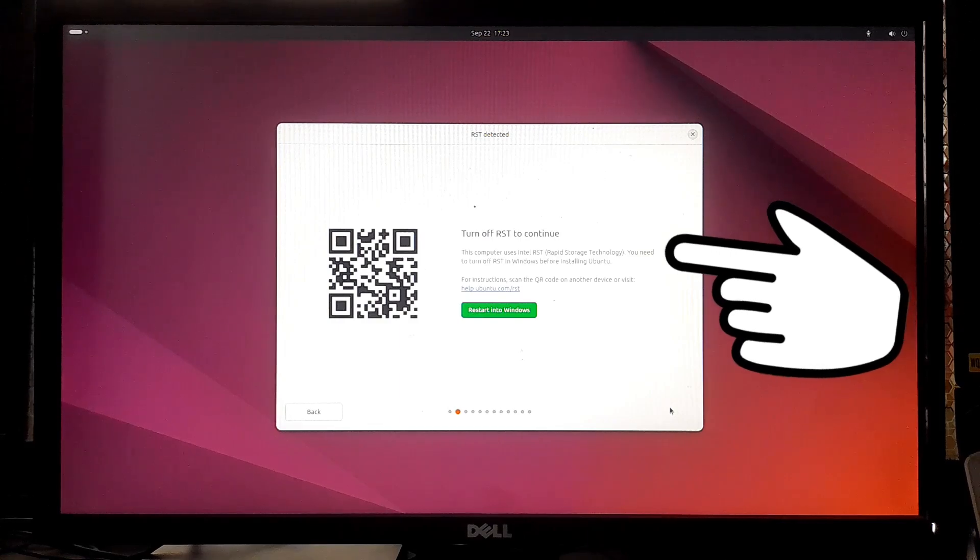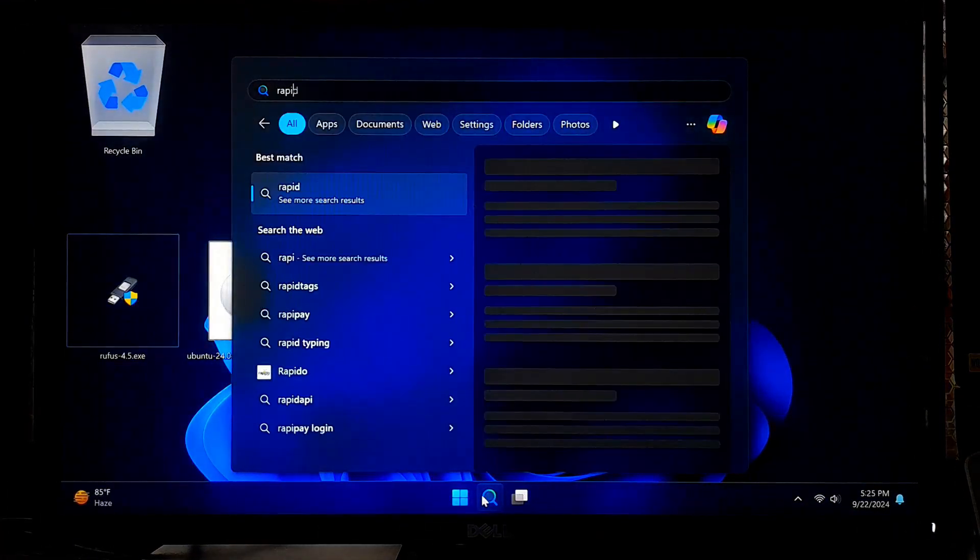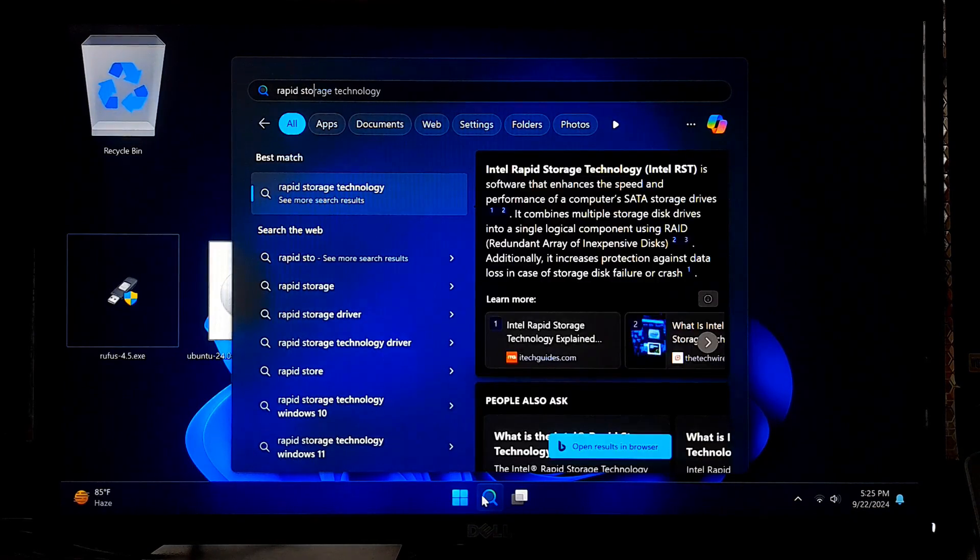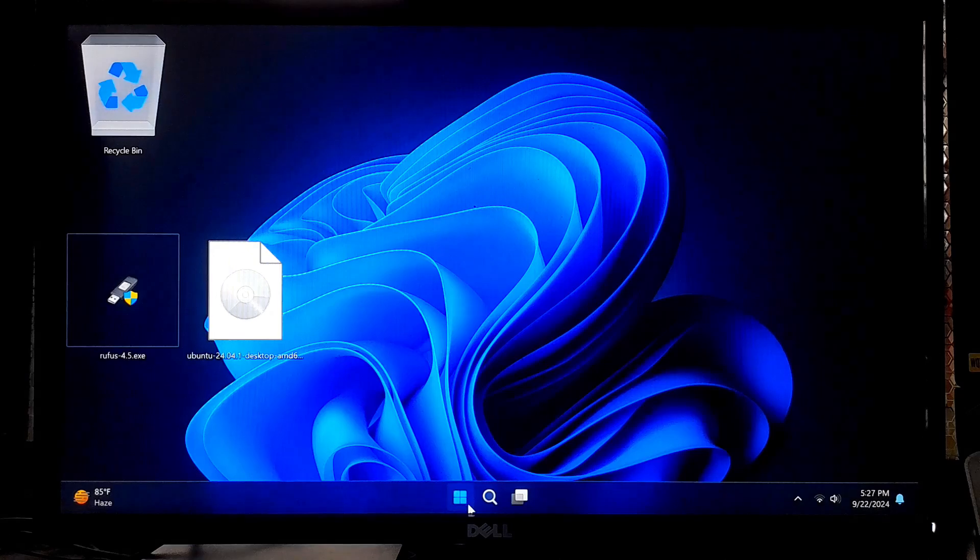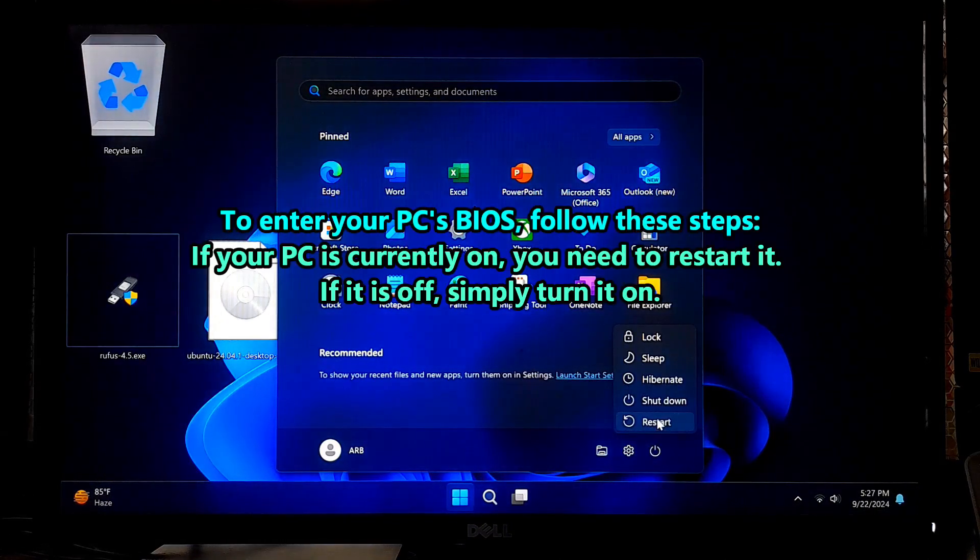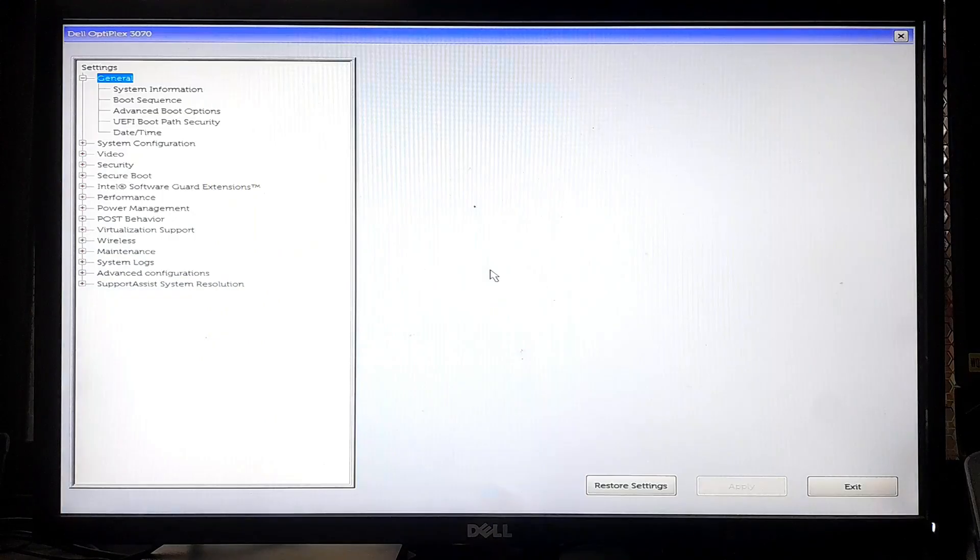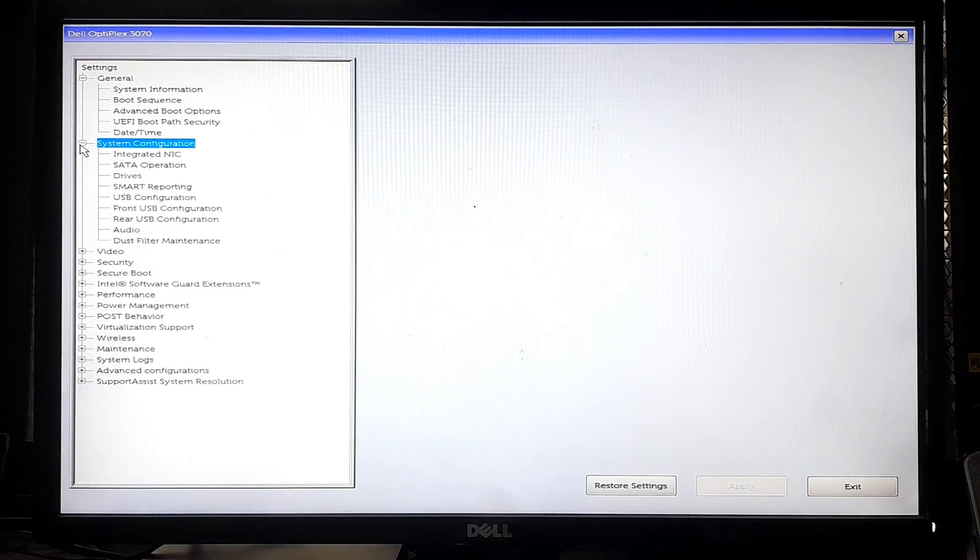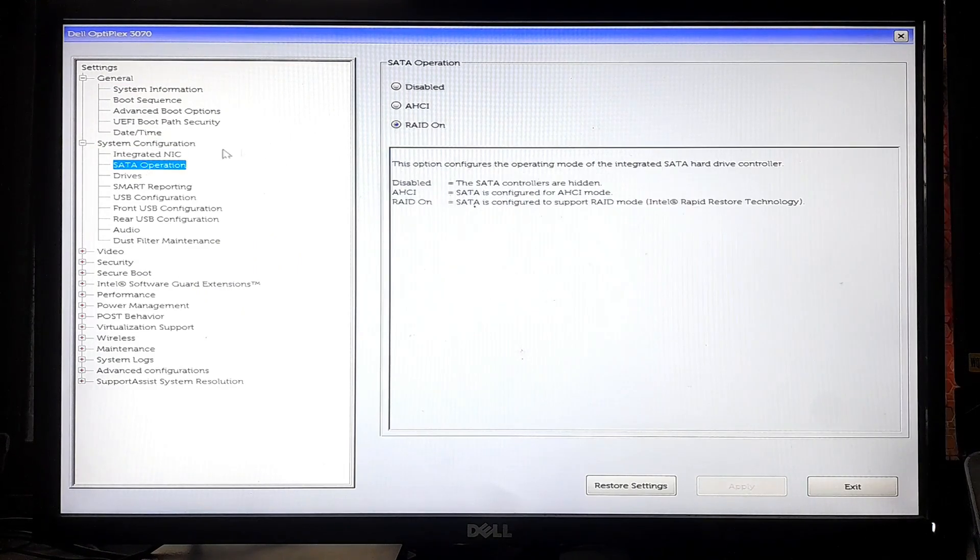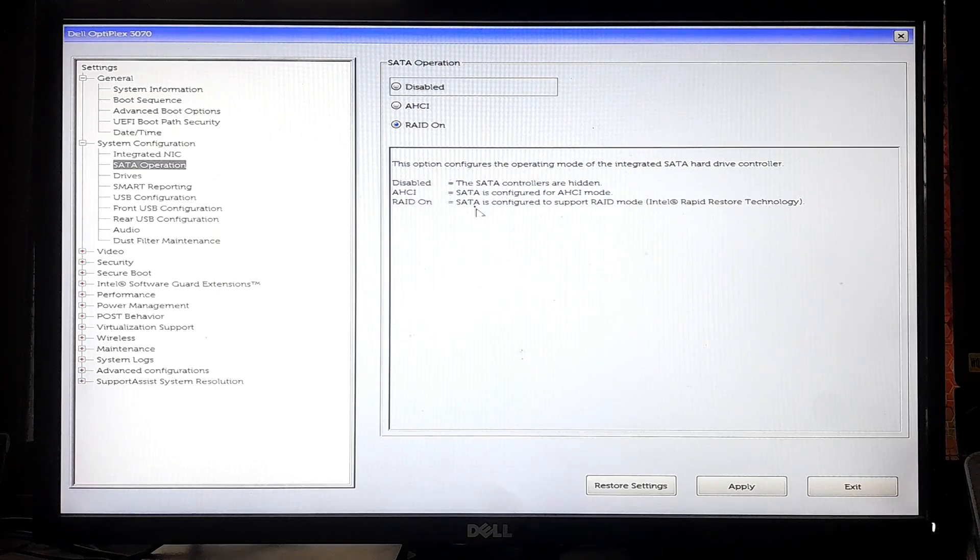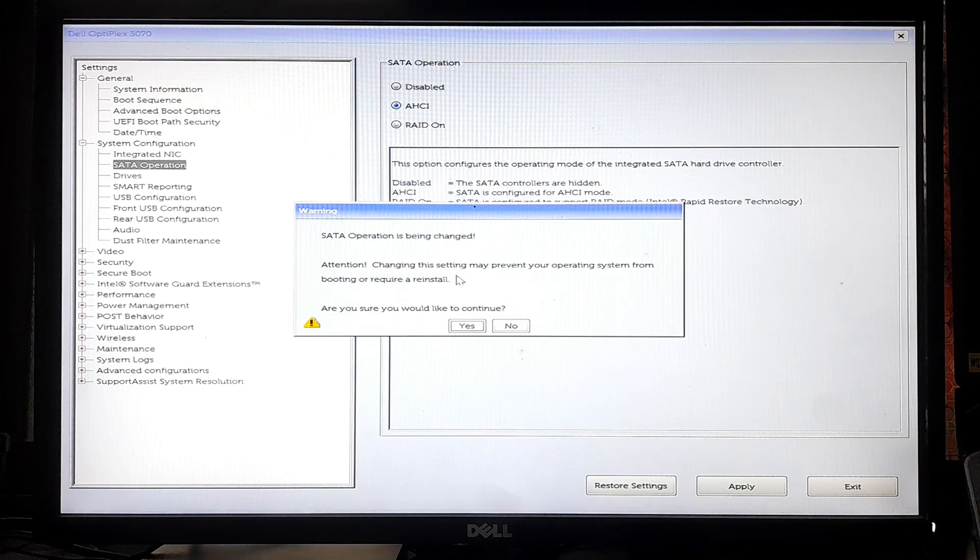But my Windows does not have any RST control feature to disable Intel Rapid Storage Technology. So when I go to disable it from BIOS and change the SATA mode from RAID to AHCI, and save configuration changes and exit from BIOS...